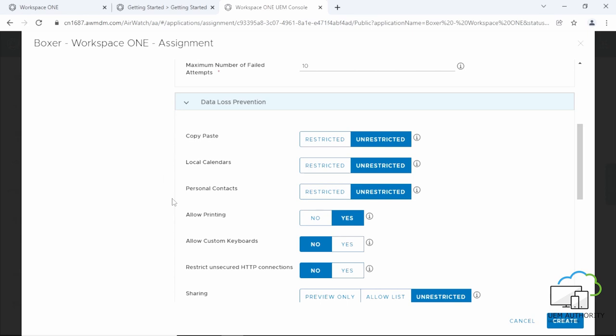The next setting, Copy Paste. If restricted, end users cannot copy and paste content from Workspace ONE Boxer to other applications.